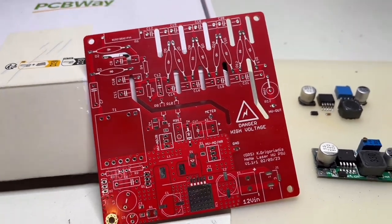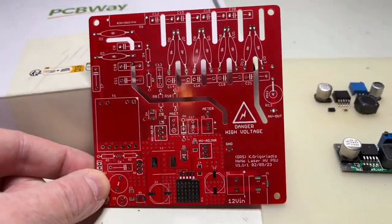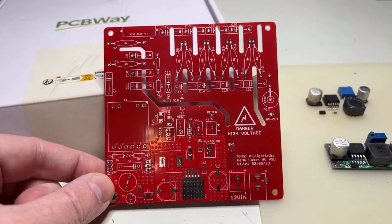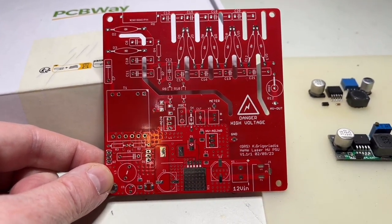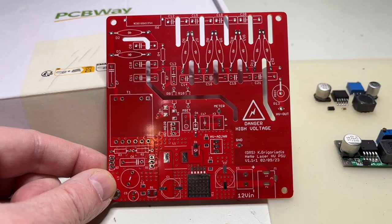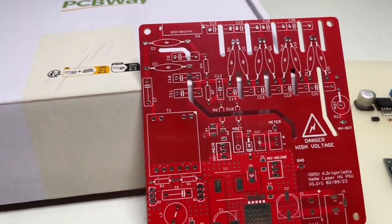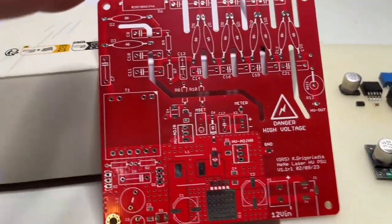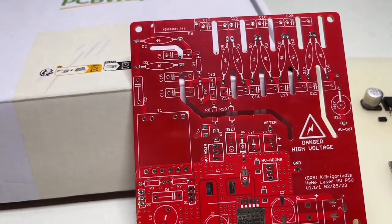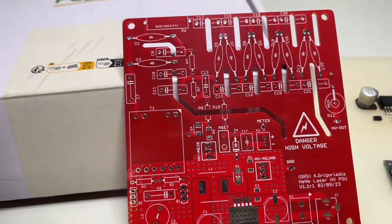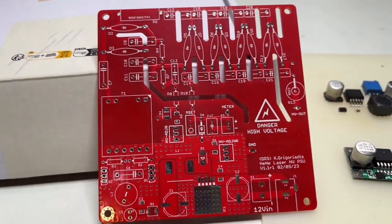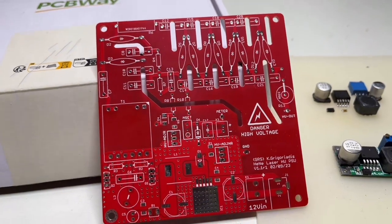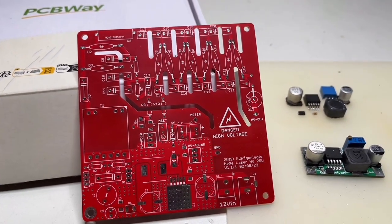It depends what you want to do. I try to keep this high voltage power supply as universal as possible. That means you can use it as a doubler. Just a little explanation how this thing works.